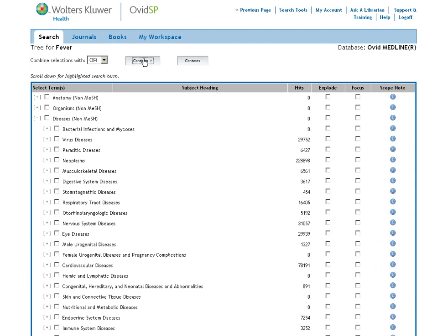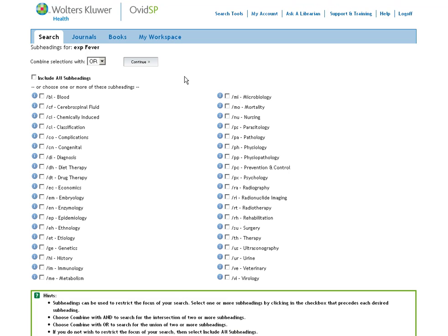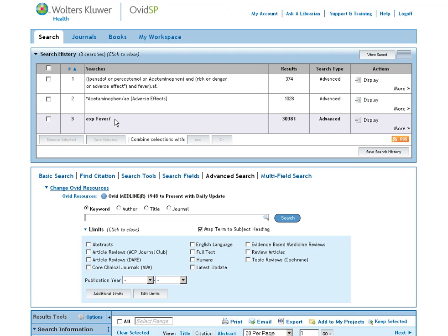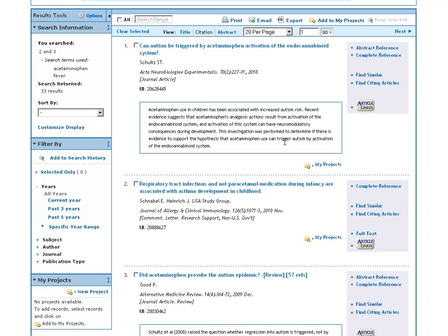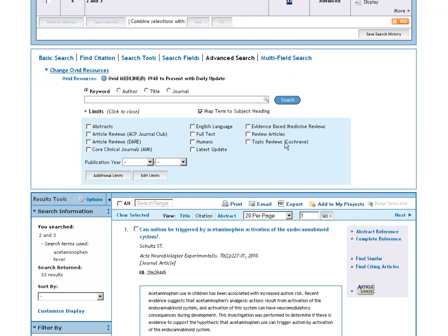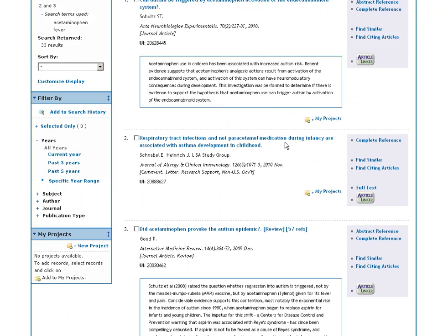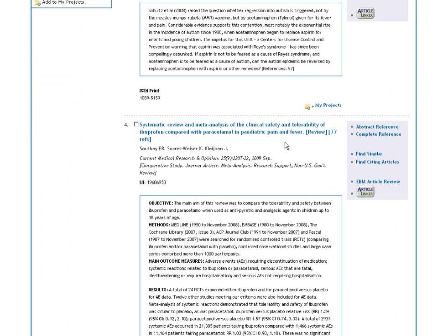If we continue, we can safely ignore the subheadings this time and go straight through. We now have our fever search and our Panadol search with the adverse effects subheading. If we select both of these and combine them using AND, we get a very neat set of results of articles specifically about Panadol as it is used to treat fever.